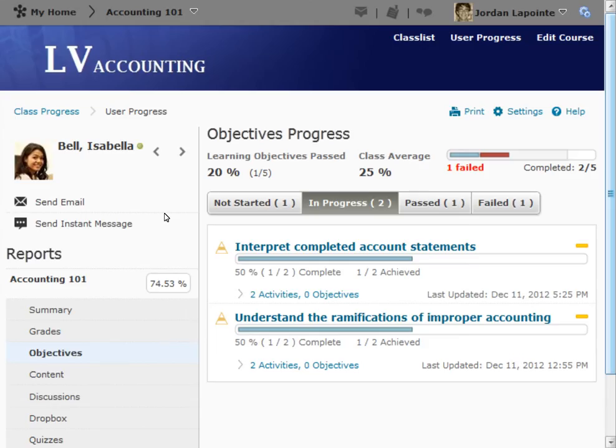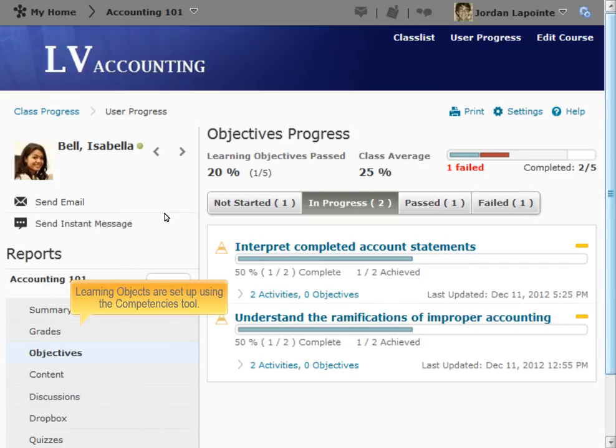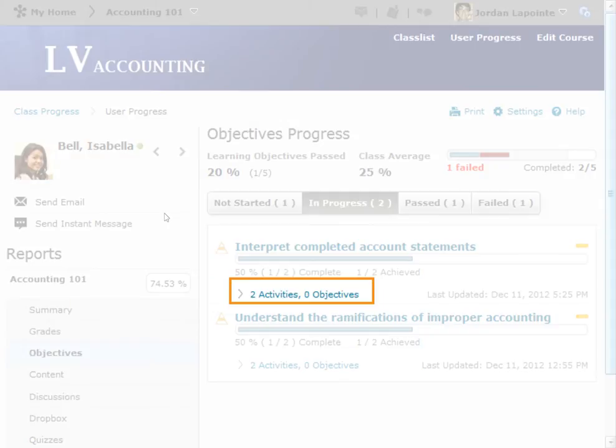The Objectives report shows progress regarding learning objectives set up using the Competencies tool. Only objectives with an associated activity or assessment will appear in this report.